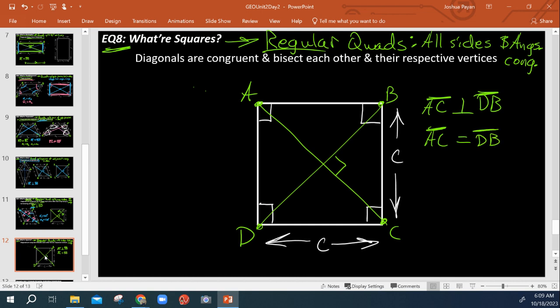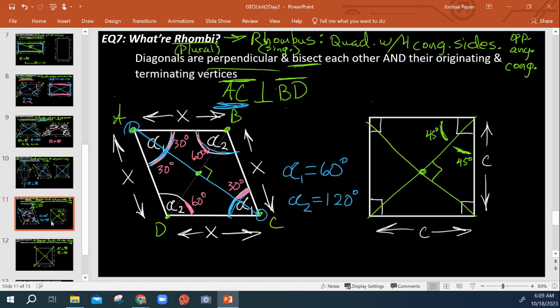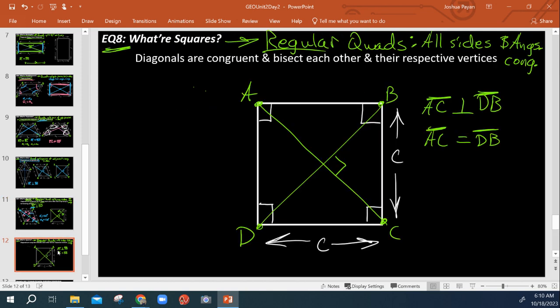And just like what we saw in the last video about rhombuses, we saw that every angle is being bisected. So this 90 would be cut in half into 45 and 45, and so too would all these other four.